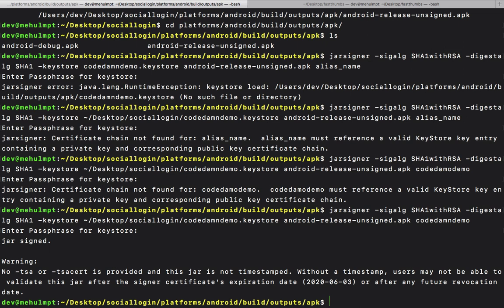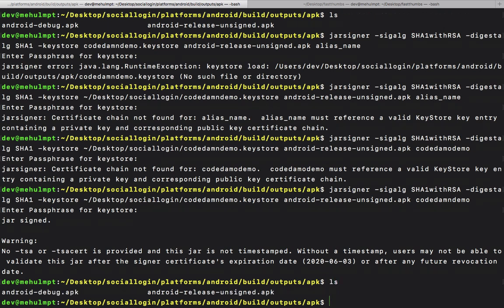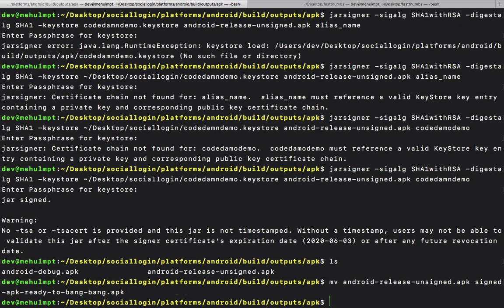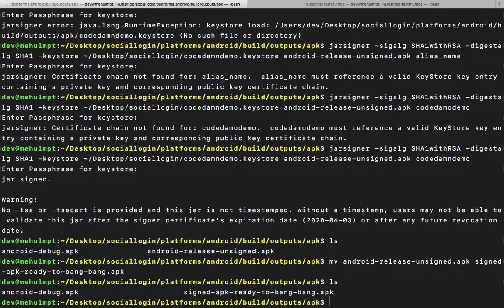Holy smokes, we are here! Our APK is signed. Now we can name this signed APK ready to upload, or anything you like, and you're ready to upload this on Play Store or distribute it. That's pretty much it for this tutorial.